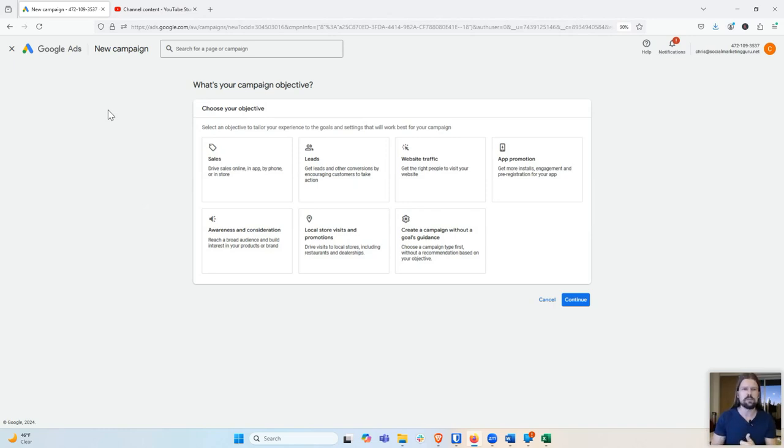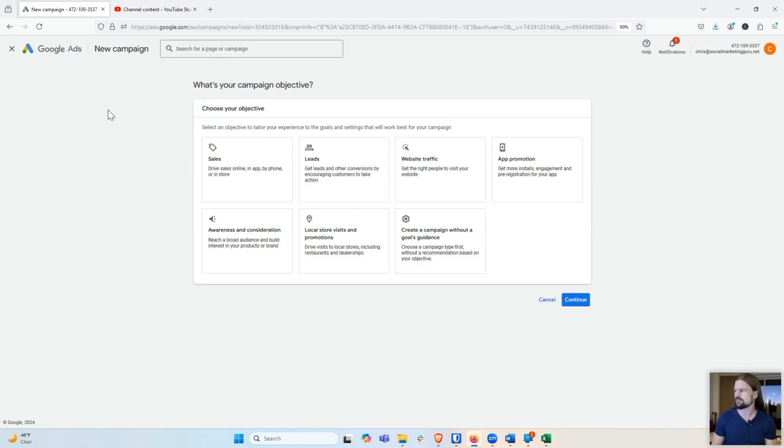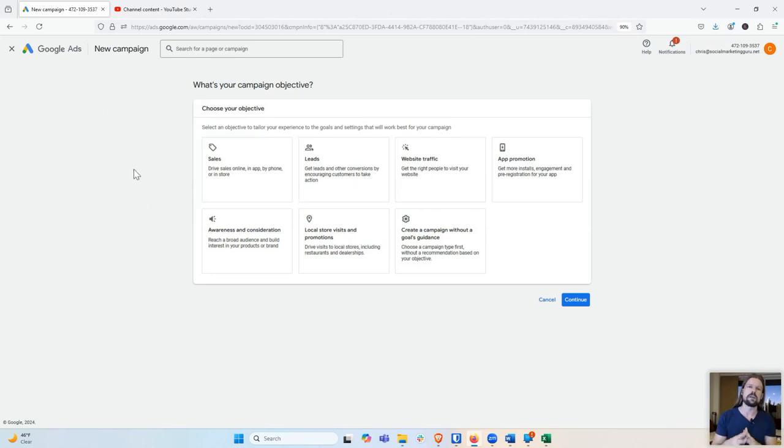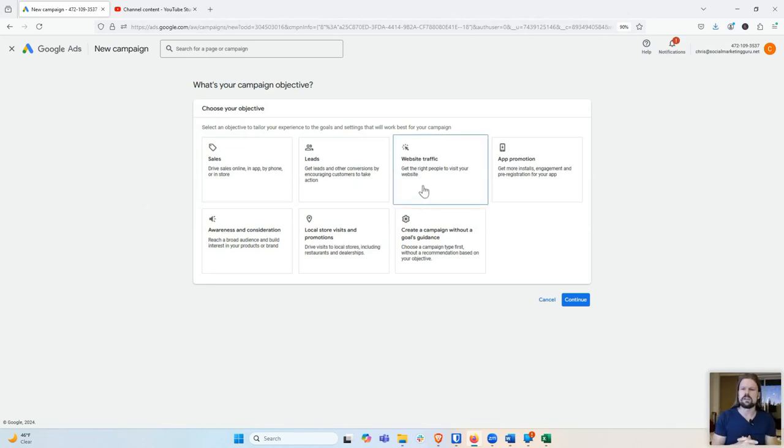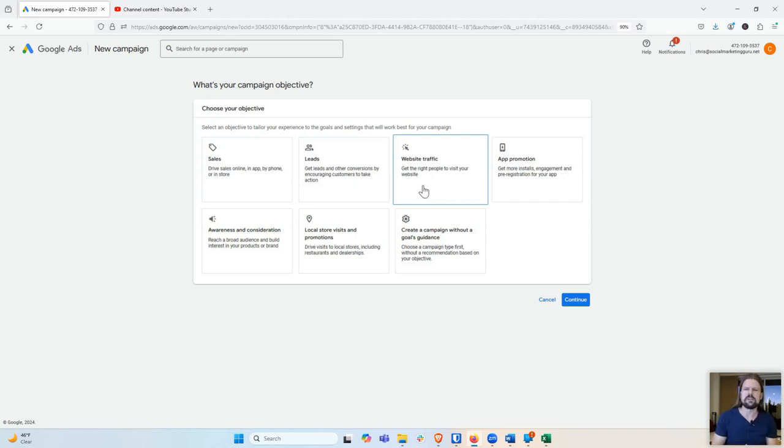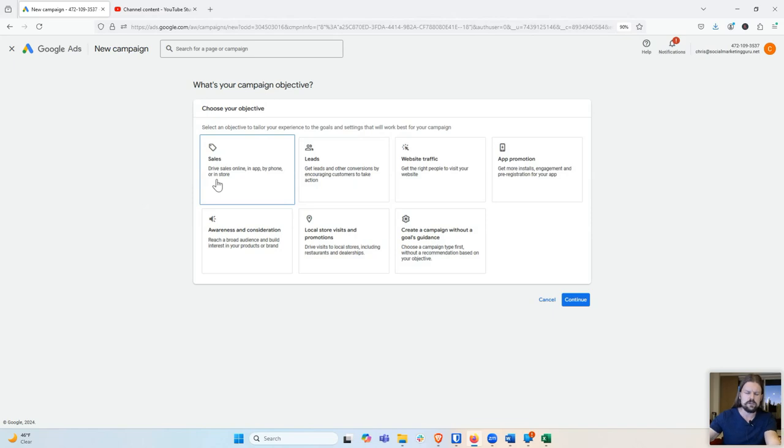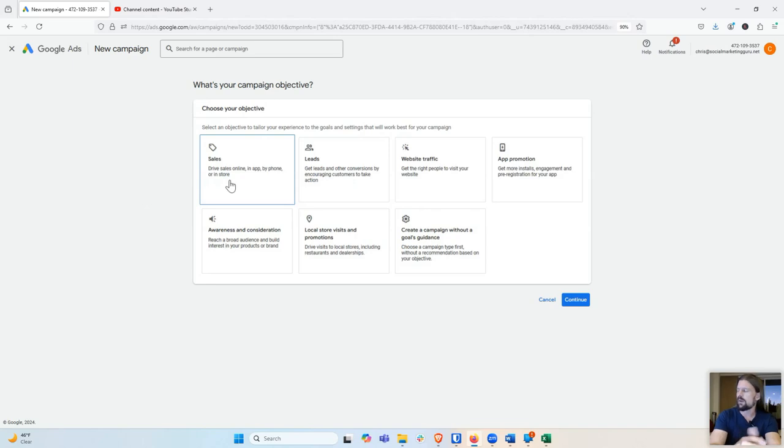It's also going to optimize for what type of people are most likely to become a lead or get me leads at the lowest cost if I choose leads. Whereas if I choose sales, it's going to do the same thing, except it's optimizing for sales. So it's going to try to get me the sales at the lowest cost. You can do website traffic, which is just clicks. It's going to try to get me the lowest cost clicks.